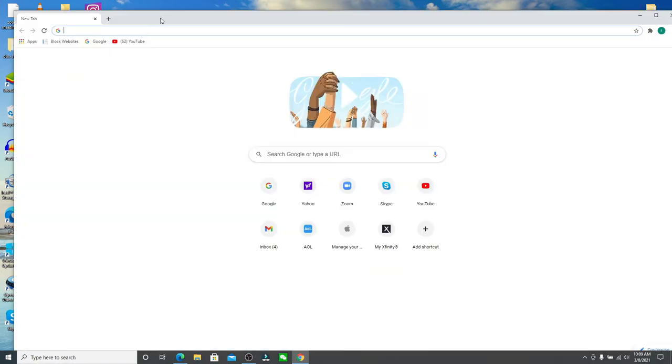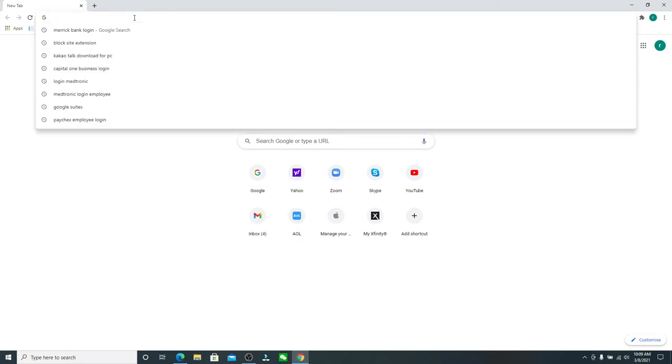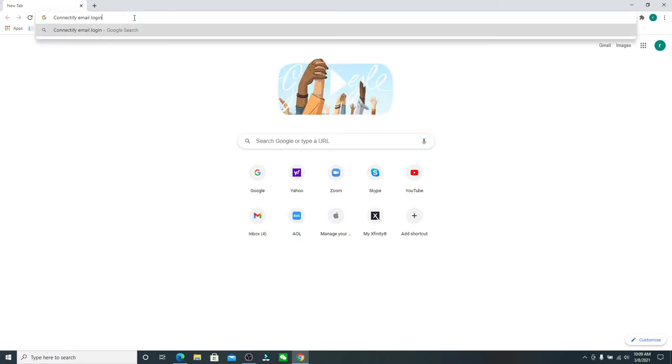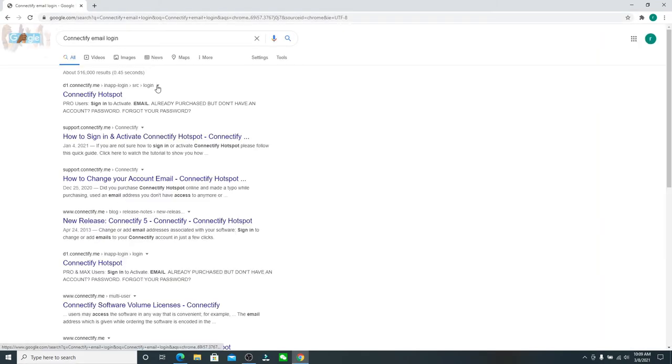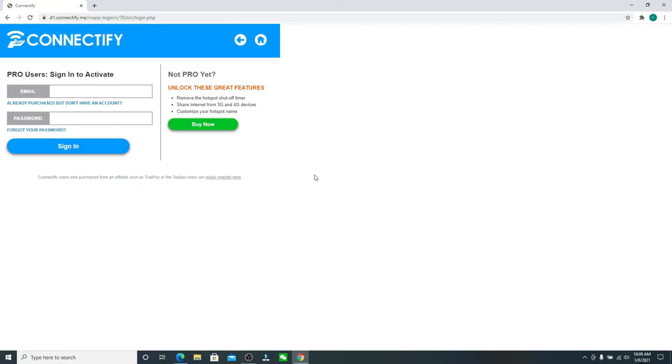In the URL box, type in "Connectify email login" and press enter. From the search results, click on the first link that you can see. Doing this will take you to the sign-in page of Connectify email account.